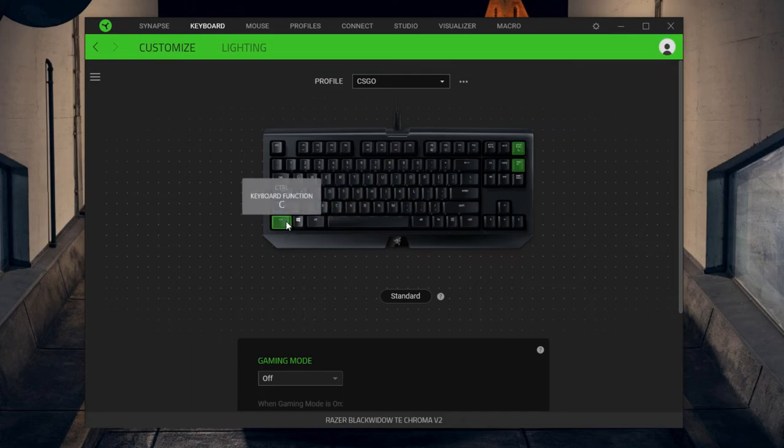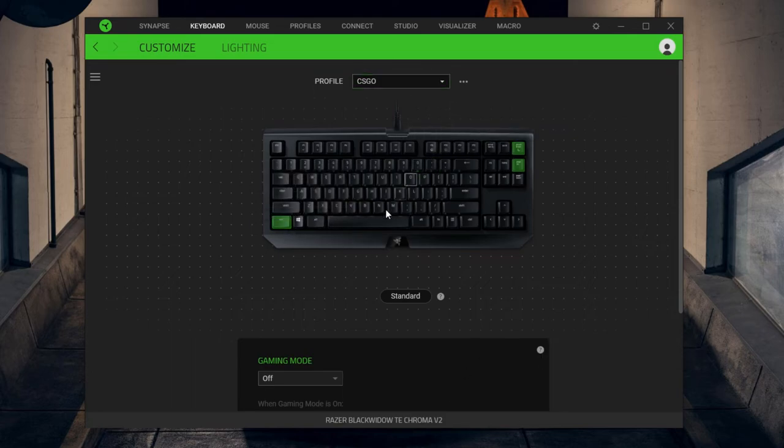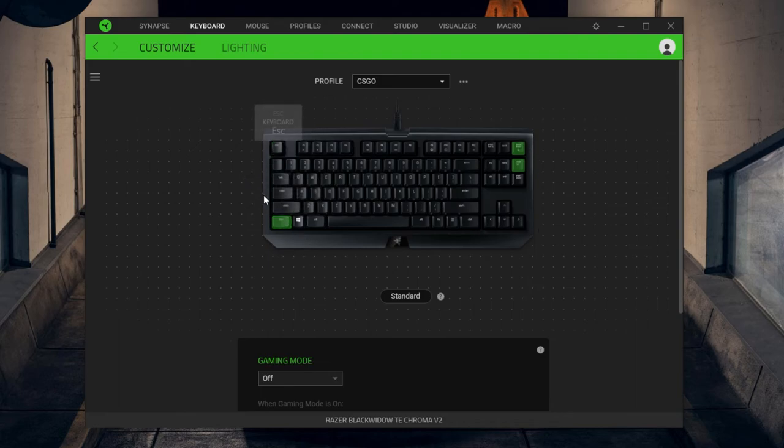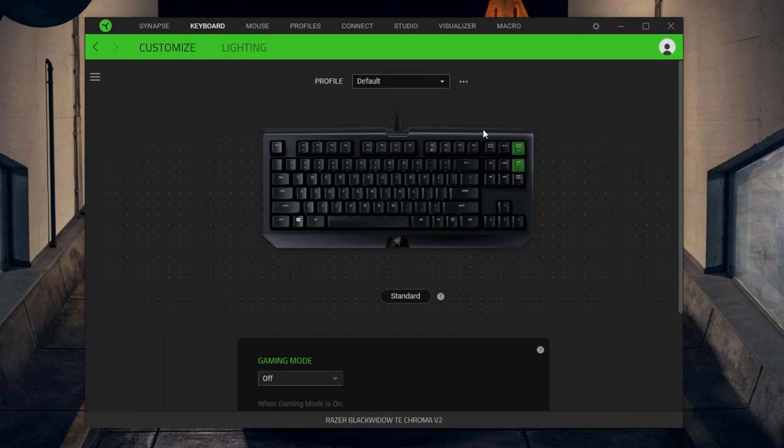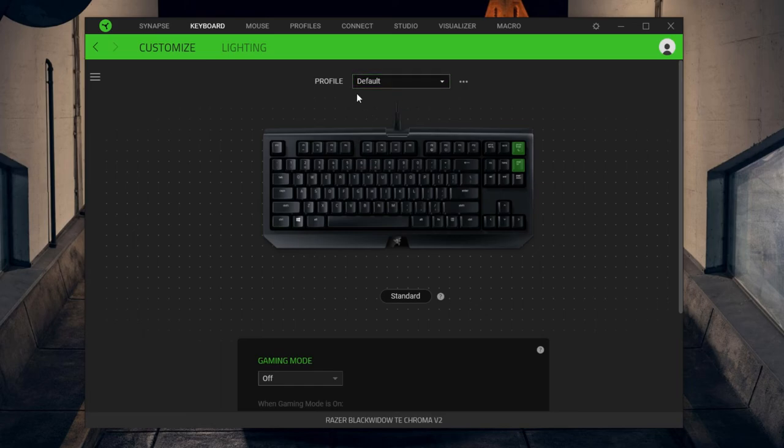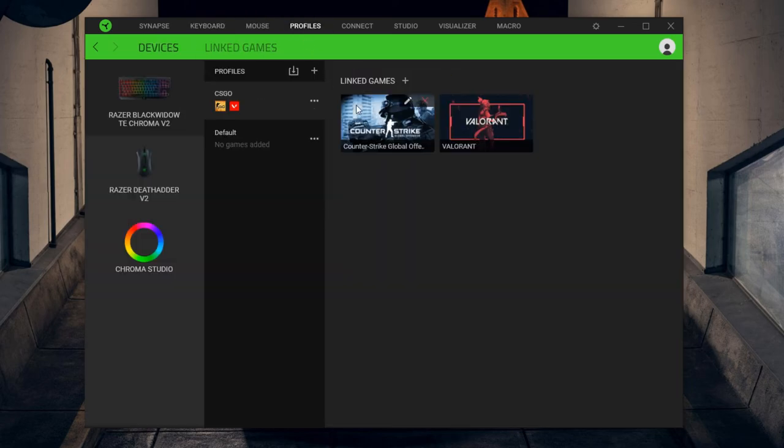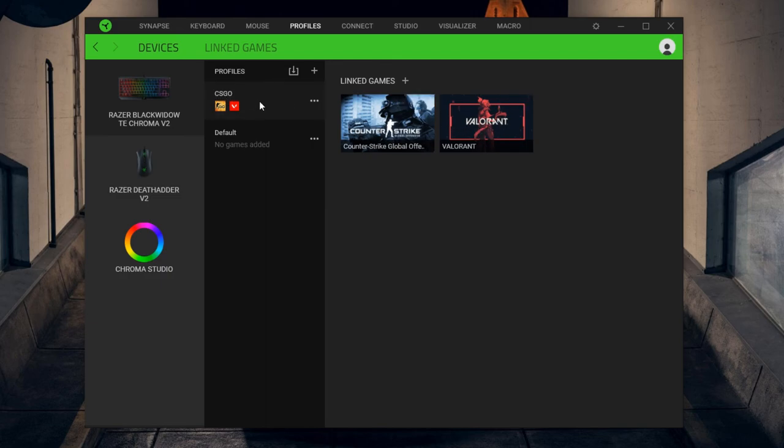So if you launch Valorant or CS:GO, this setup will work even though in the Synapse itself it will still say default. But I guess that really doesn't matter. I mean, maybe Razer should switch it here too just so we can know. But as long as your game is on, that is linked here to this profile, so these two games, whenever you launch these two games, this profile will come on.